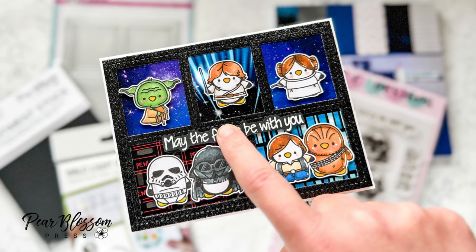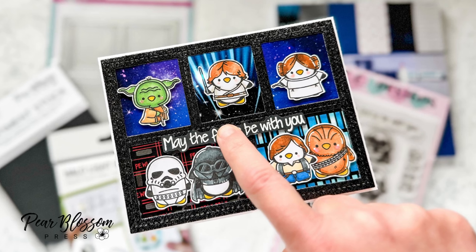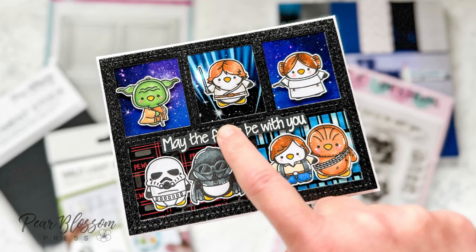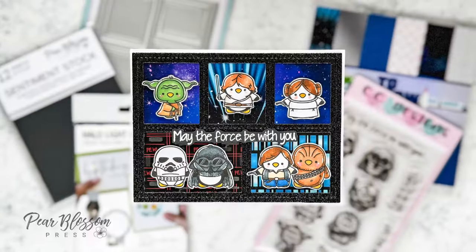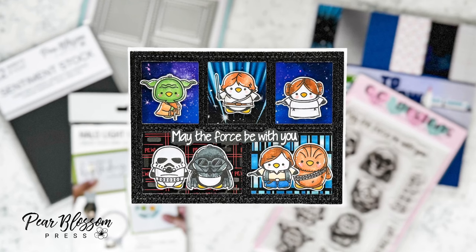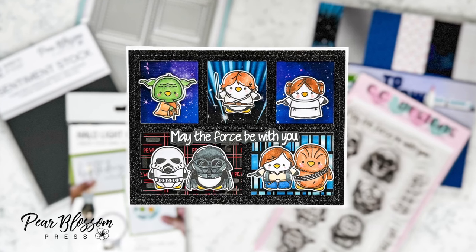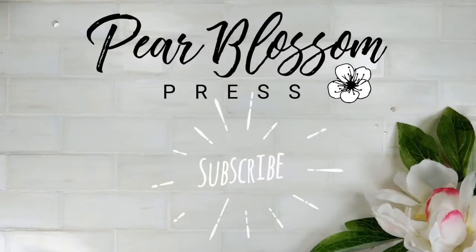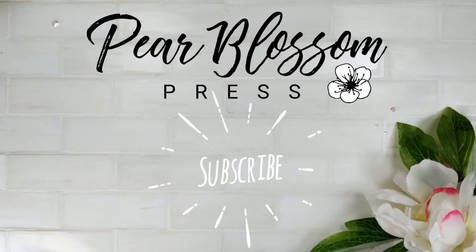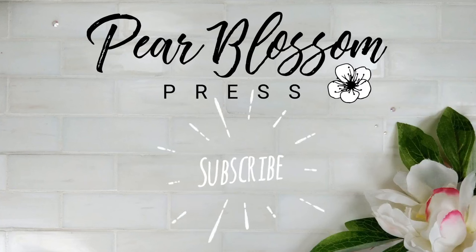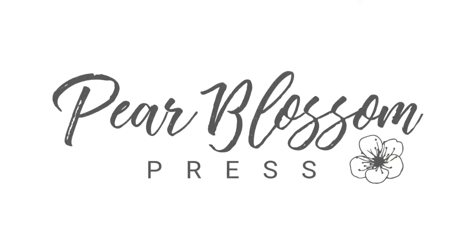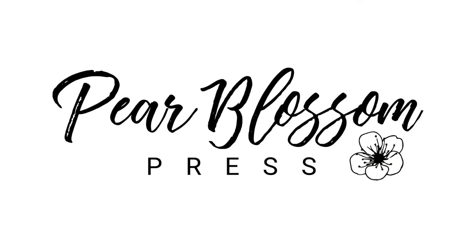But I hope you enjoyed this tutorial and you have a fun Star Wars Day today. You can find my list of supplies down below in the description, including everything you can get from the Pear Blossom Press shop. Here are some more inspiration videos. Make sure you hit like and subscribe if you're new here. Thanks so much for watching. Bye!